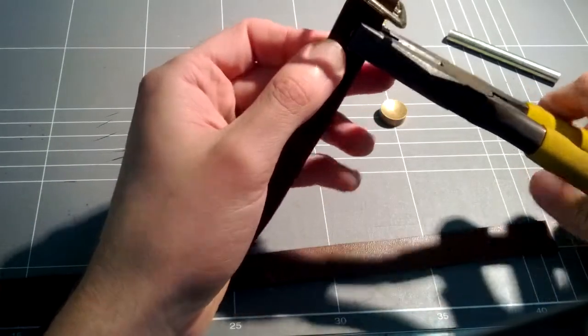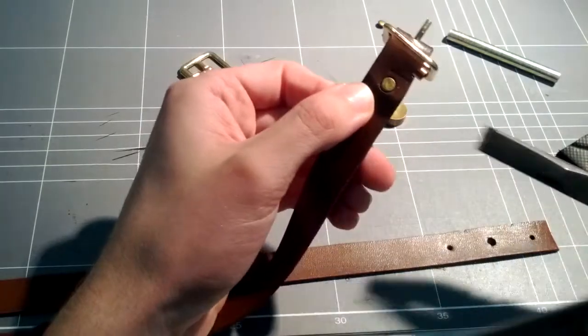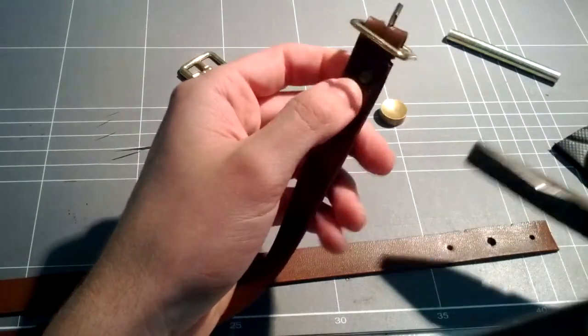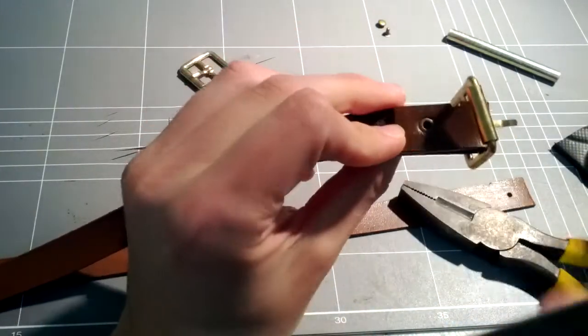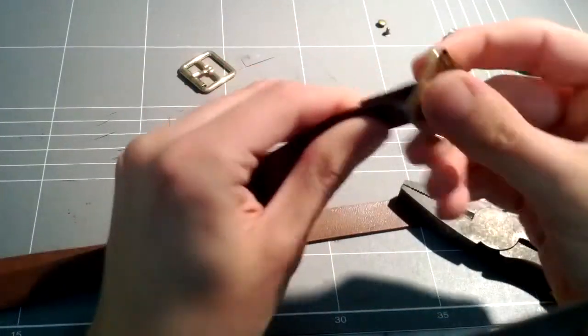Pinch it between there, squeeze it down, and that is it set.